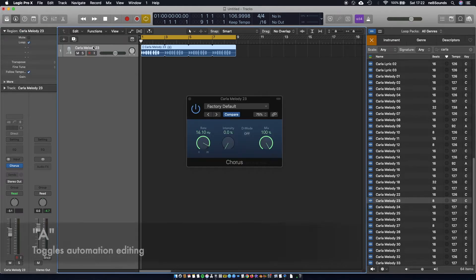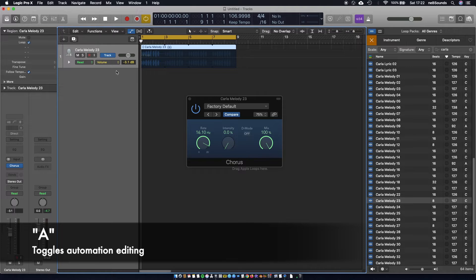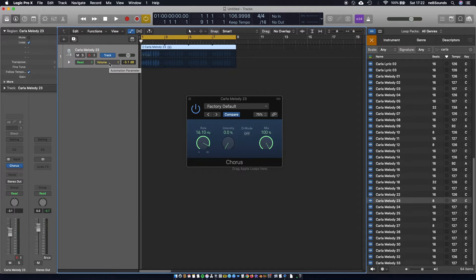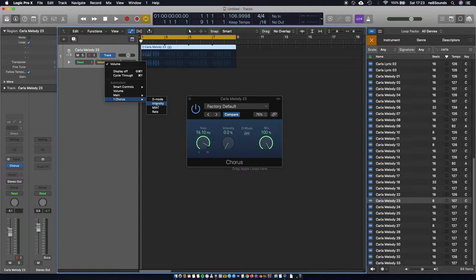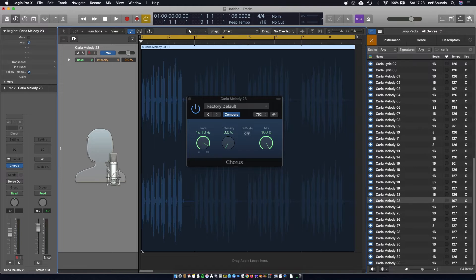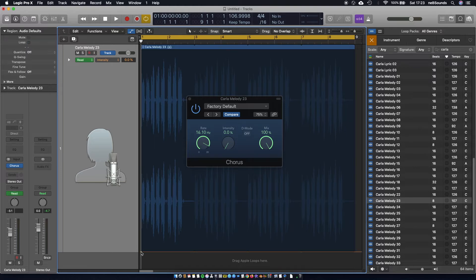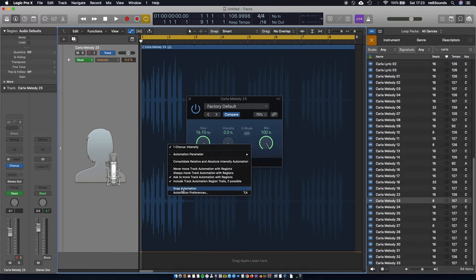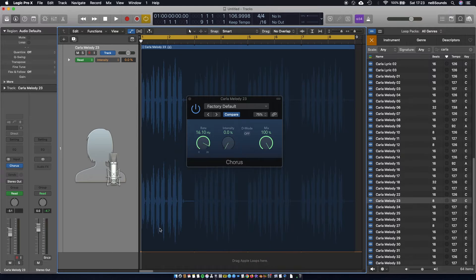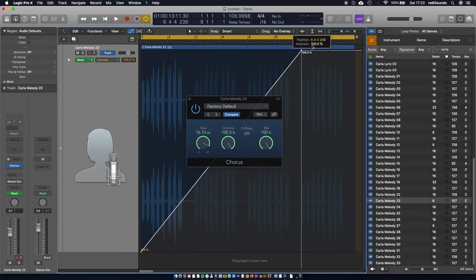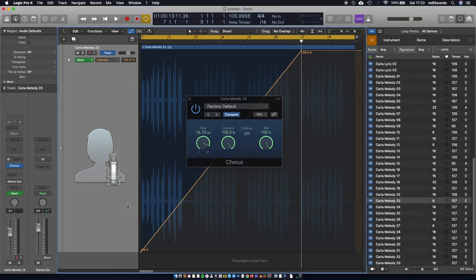If you click on your channel strip and hit A, it's going to bring up the automation section. Click on where it says 'volume' and navigate the menu to chorus and intensity — this is the parameter we're going to modulate, so click intensity. I'm going to hit Z to zoom in. Add a node on the first bar, right-click, and hit 'snap automation' so the nodes snap to the grid. Then click on bar 7, add a node there, and drag it all the way up to 100%. This is what we're going to hear.